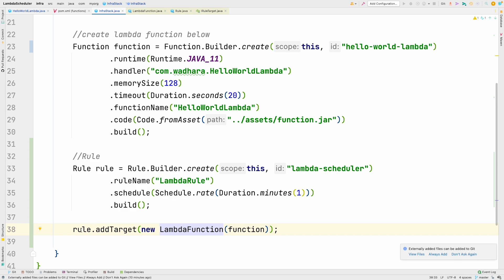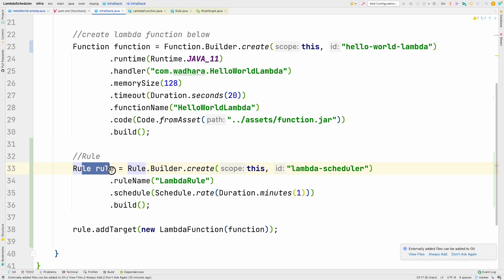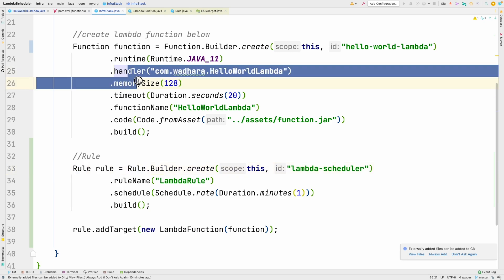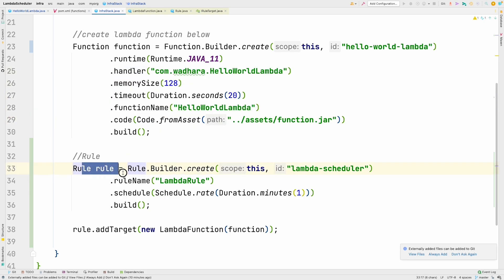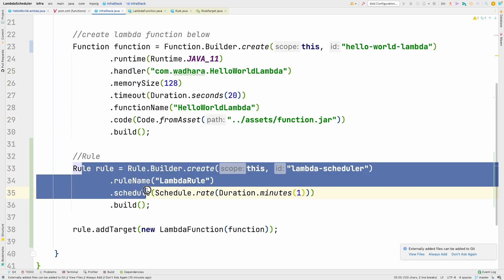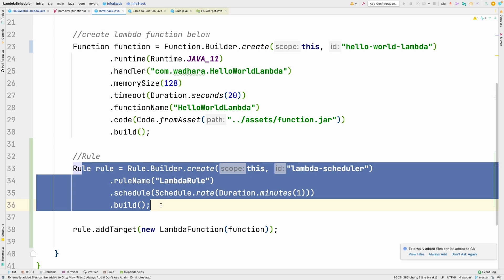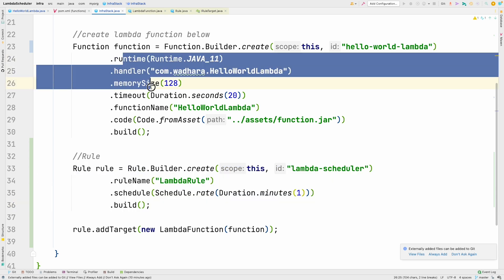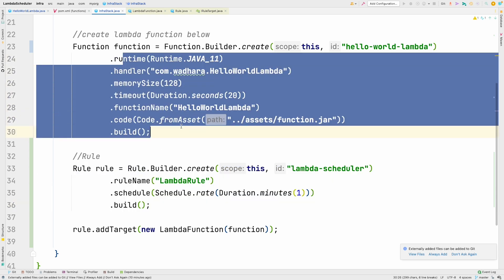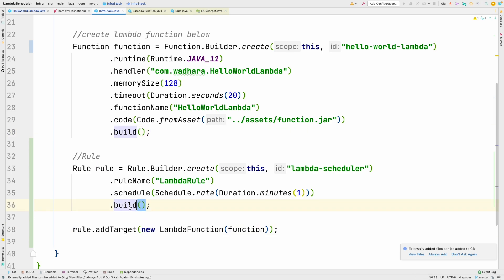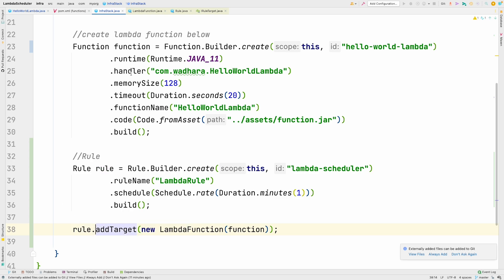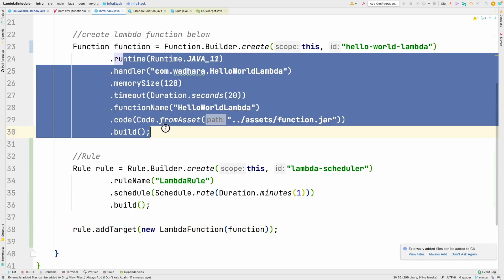When you are calling rule.addTarget, this will automatically create an IAM role because ultimately the rule has to call the Lambda function. This EventBridge rule has to have the necessary permission to invoke Lambda function. This invoke function permission would be added automatically when you call this method. So we have associated this rule with the Lambda function. This is the only code that we need.